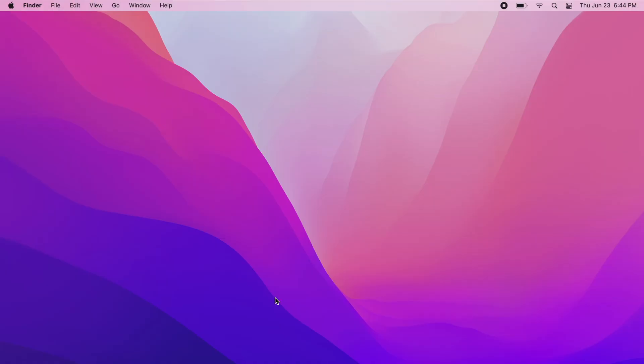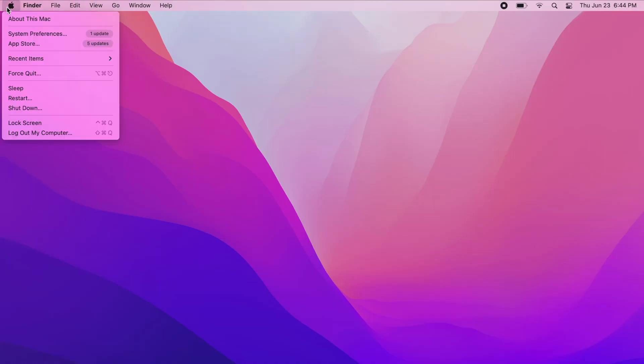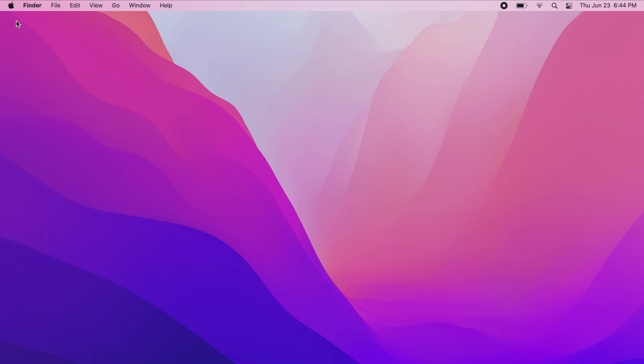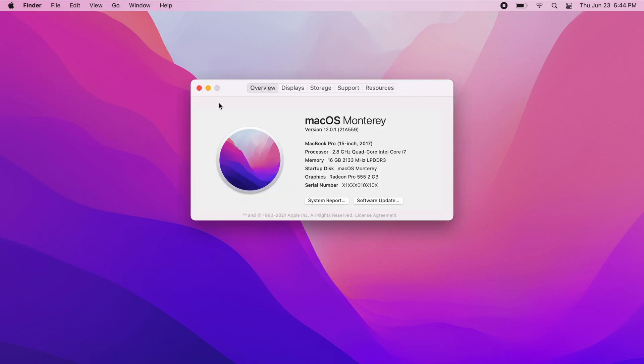If you're not sure which model you have, just click on the Apple icon at the top left of your screen, click on About This Mac, and you'll see the model, year, and chip information there.